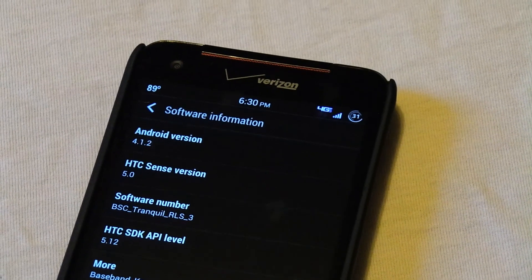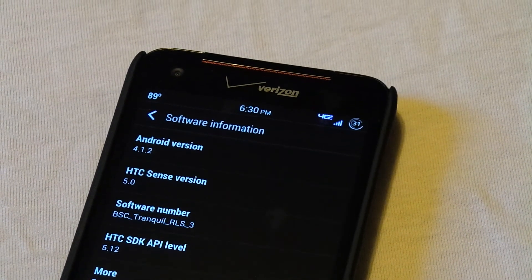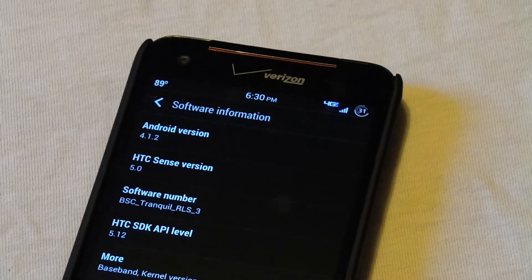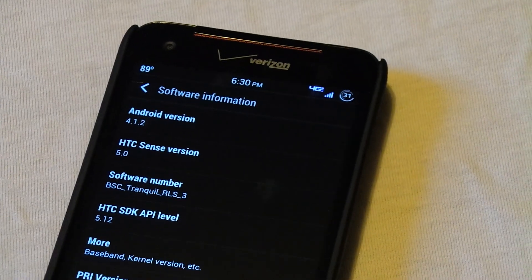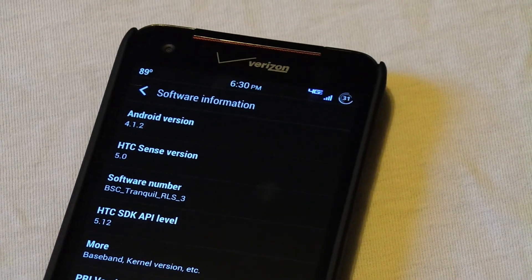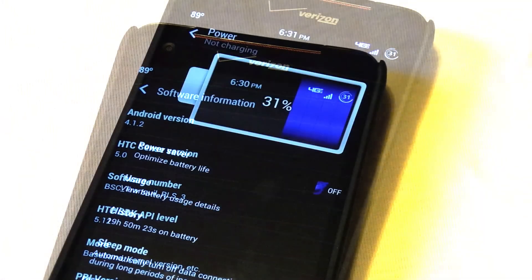So the first thing you notice about this ROM is that it is running Android 4.1.2 with HTC Sense 5.0.